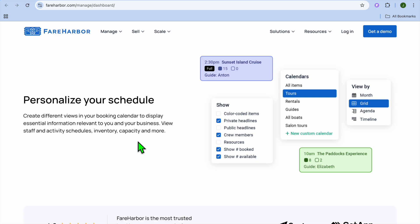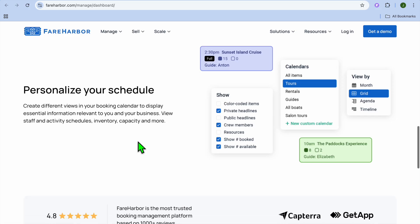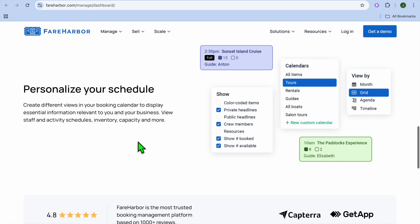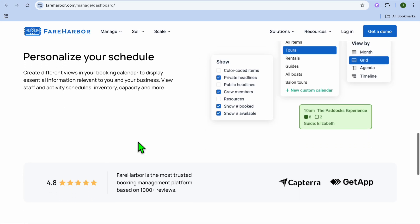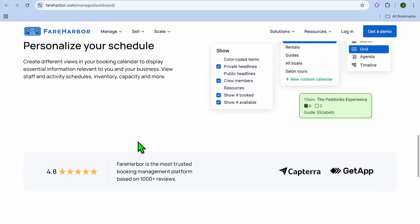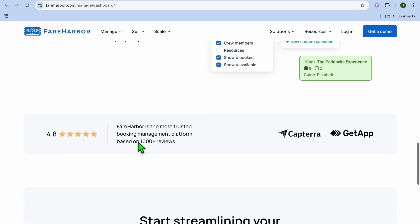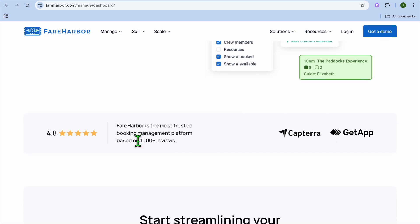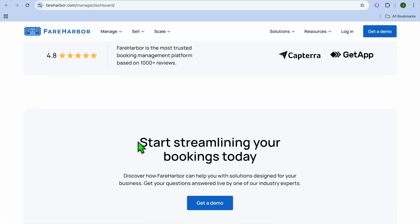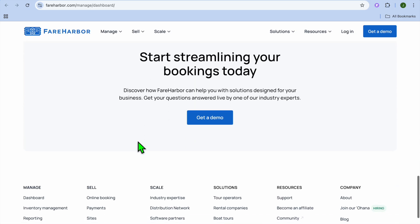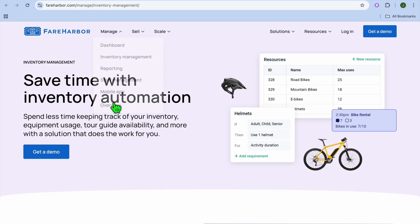You'll also be able to accept payments on FareHarbor, as you'll be able to accept credit cards, PayPal, or even custom payment options. So customers can pay upfront or leave deposits. With FareHarbor, you'll also be able to get help to build a clean, high converting site for free or optimize your existing website for better booking.